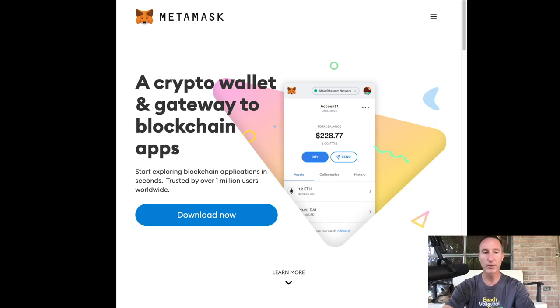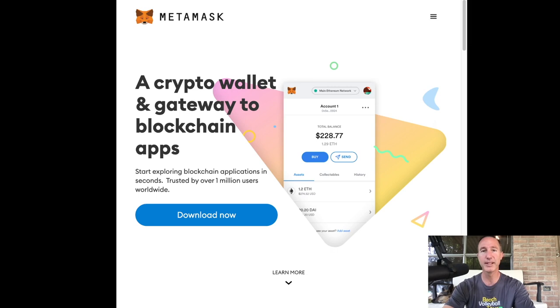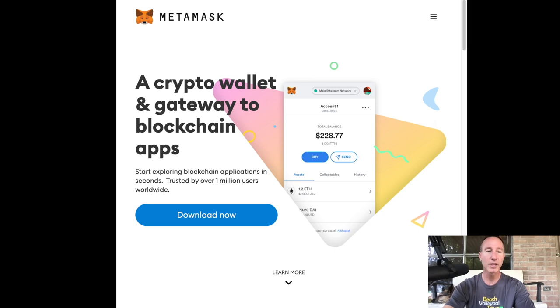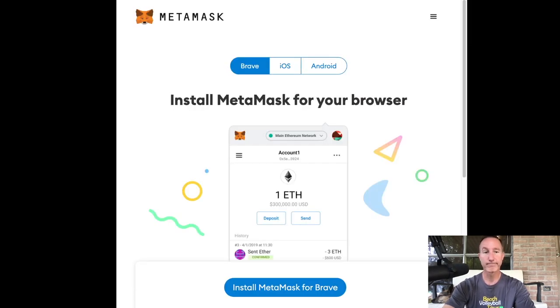So that is what we've got. So me personally, let's see, do I even have MetaMask on here? Probably not. So I need to download it. So we're going to click on download now.